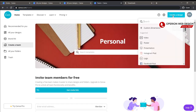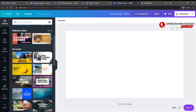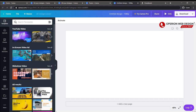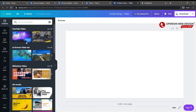Now let's create a new design — this time a video. In the left side, there are a lot of sample video templates. Let's choose one of them.